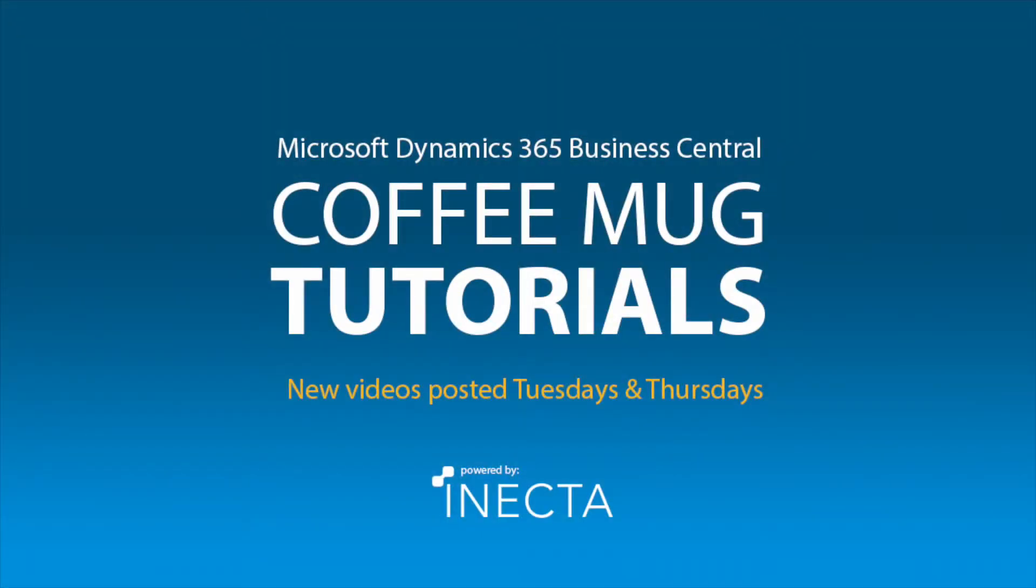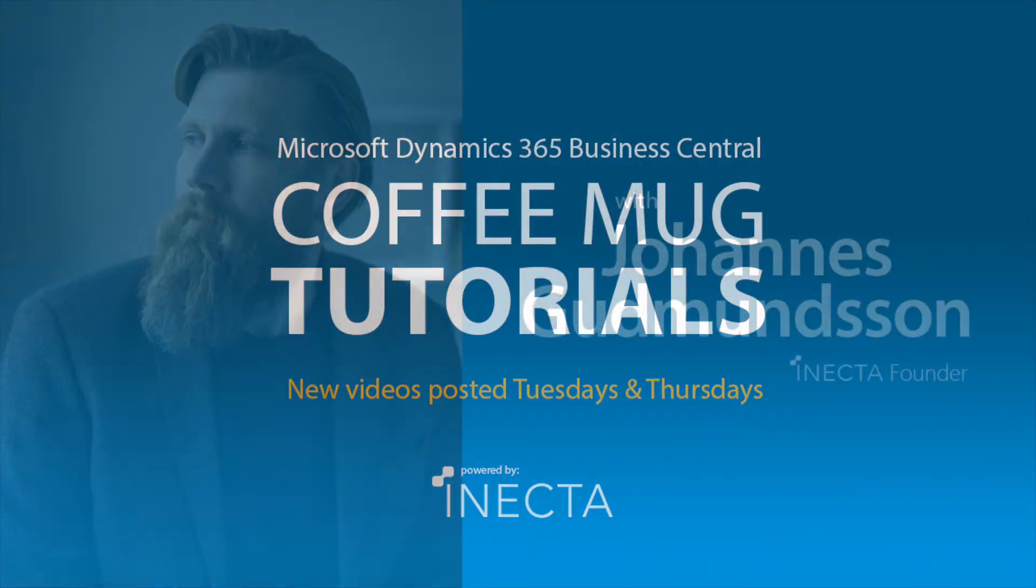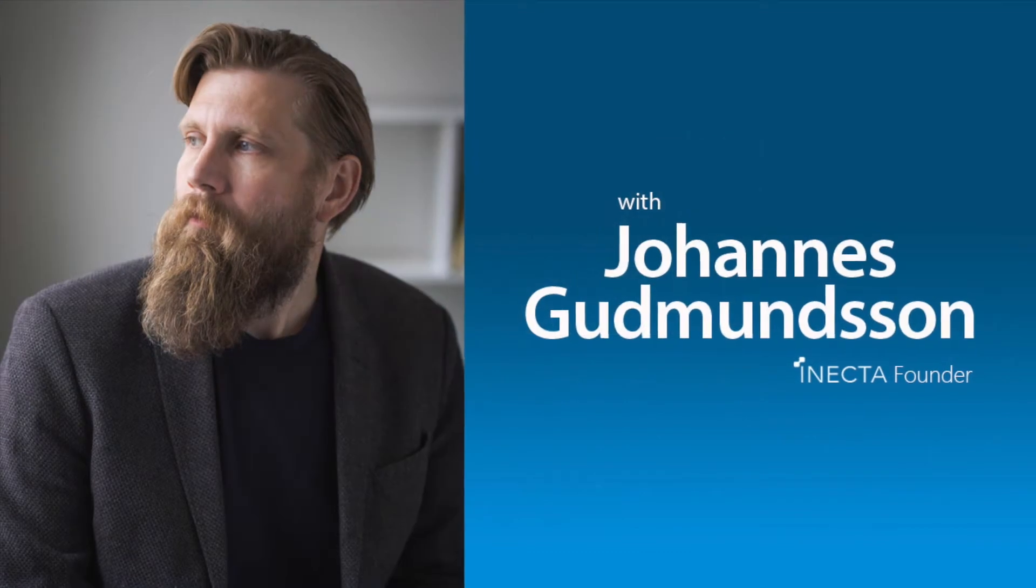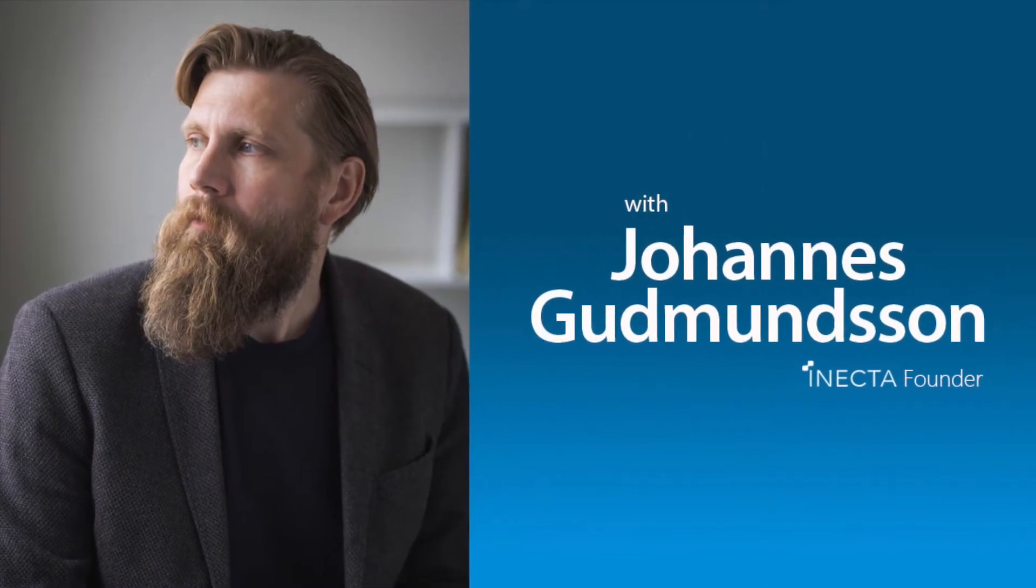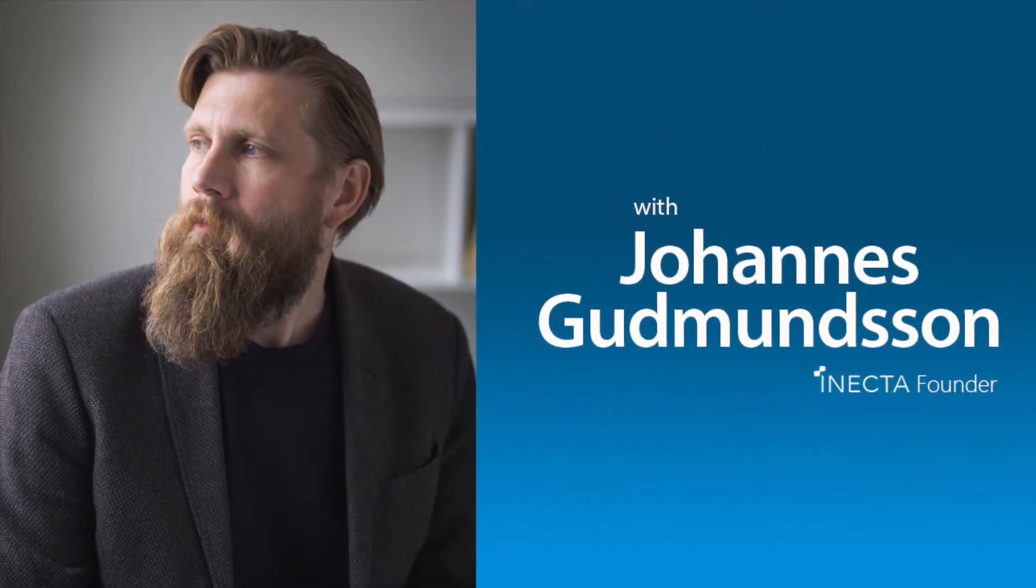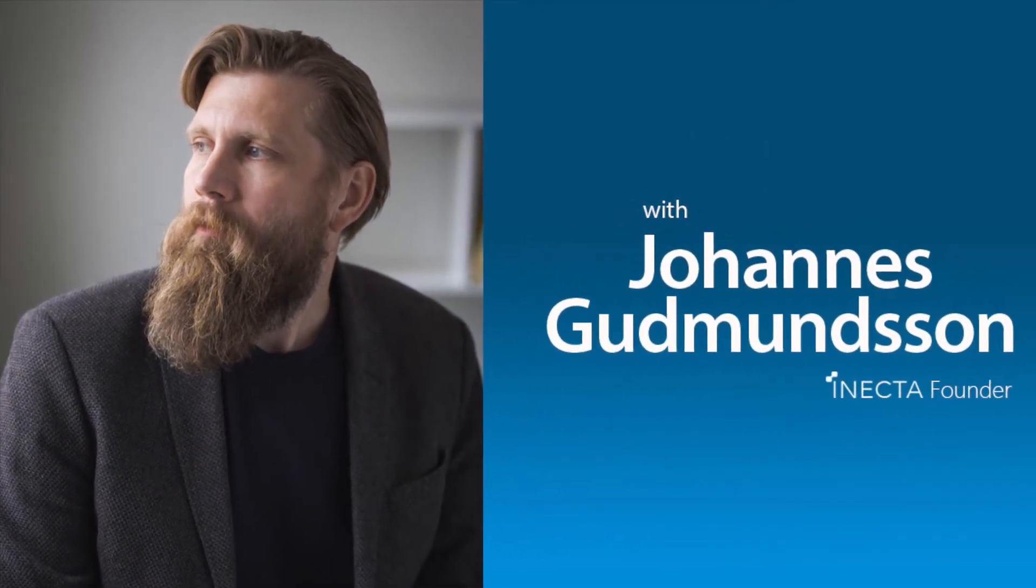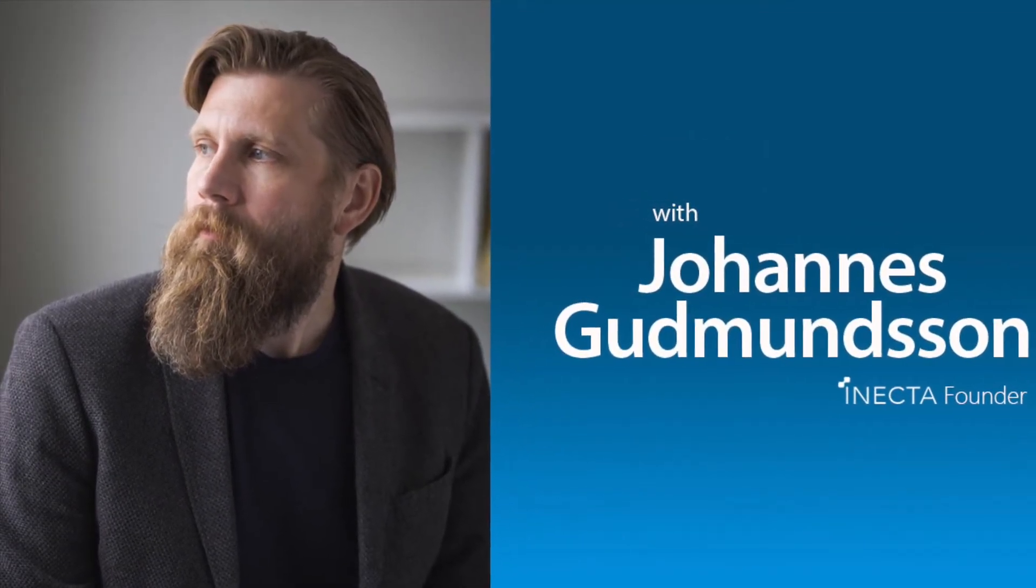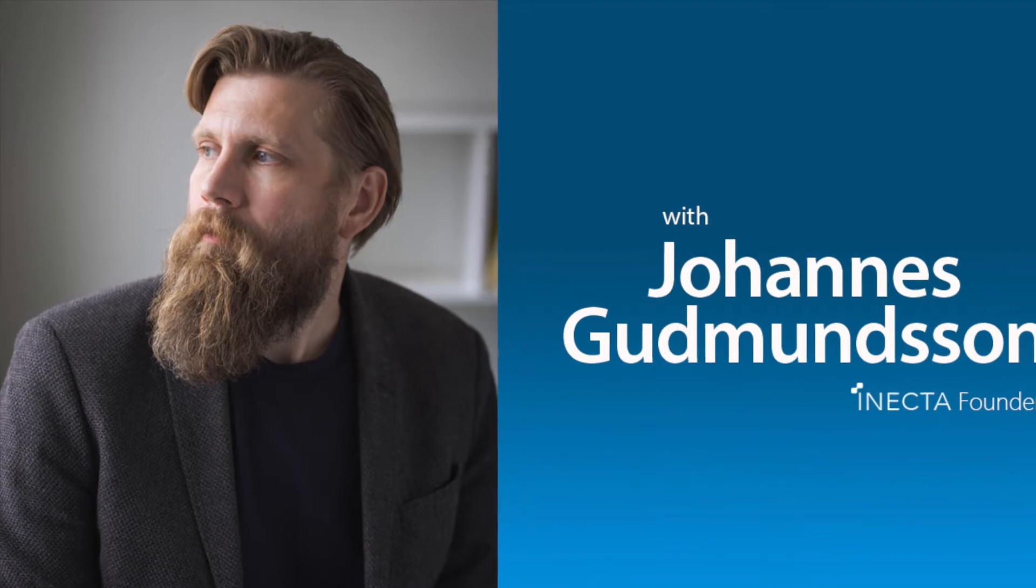Welcome to the NavViking Tutorials. I'm Johannes Gudmundsson, founder of Anekda, a Microsoft Dynamics NAV Gold Certified Partner.